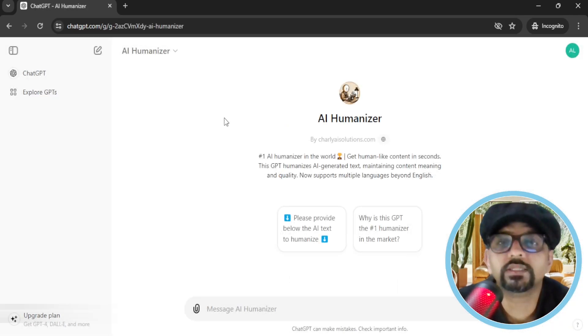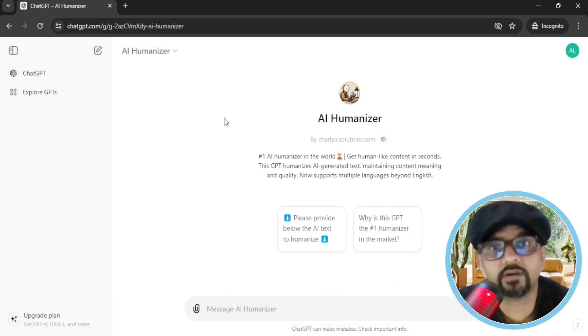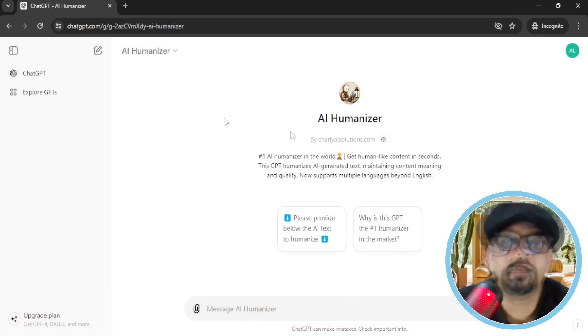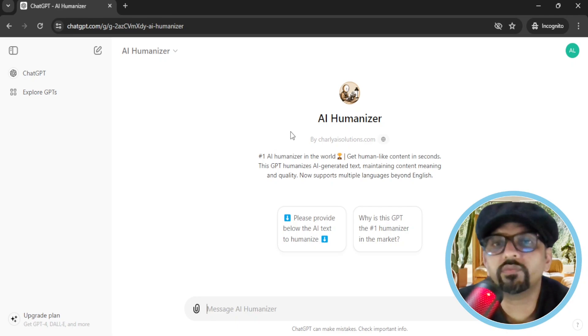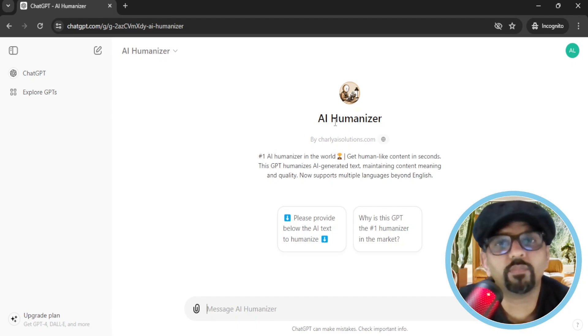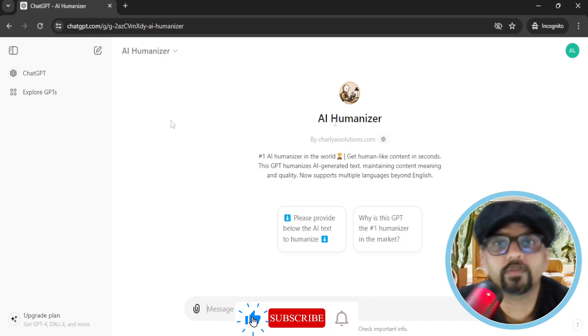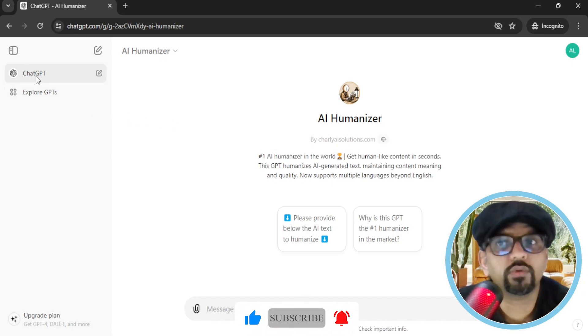I am going to ask ChatGPT to generate some AI generated text. Then I will give that text to AI humanizer to humanize it. Then we will pass that text through any AI detection tool. First, let me open ChatGPT in a new tab.